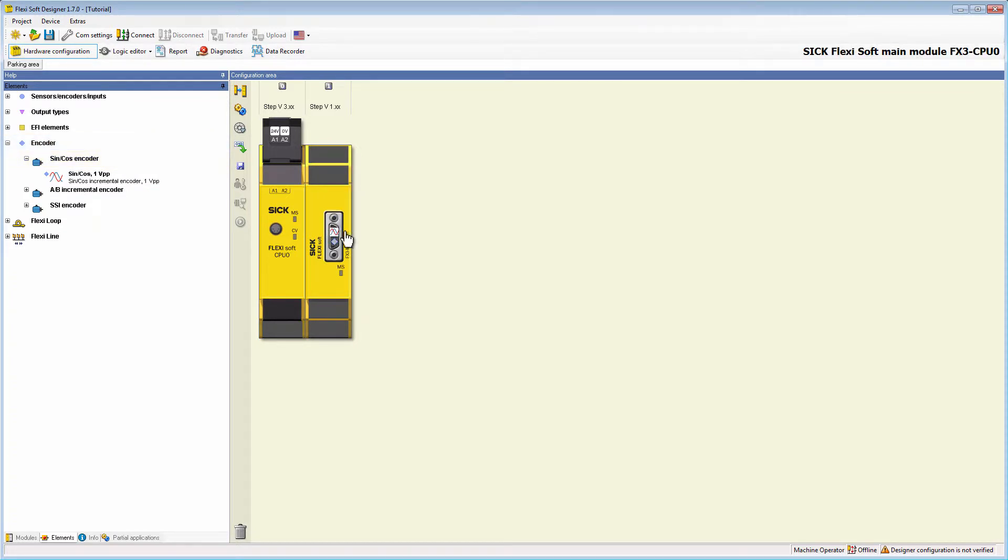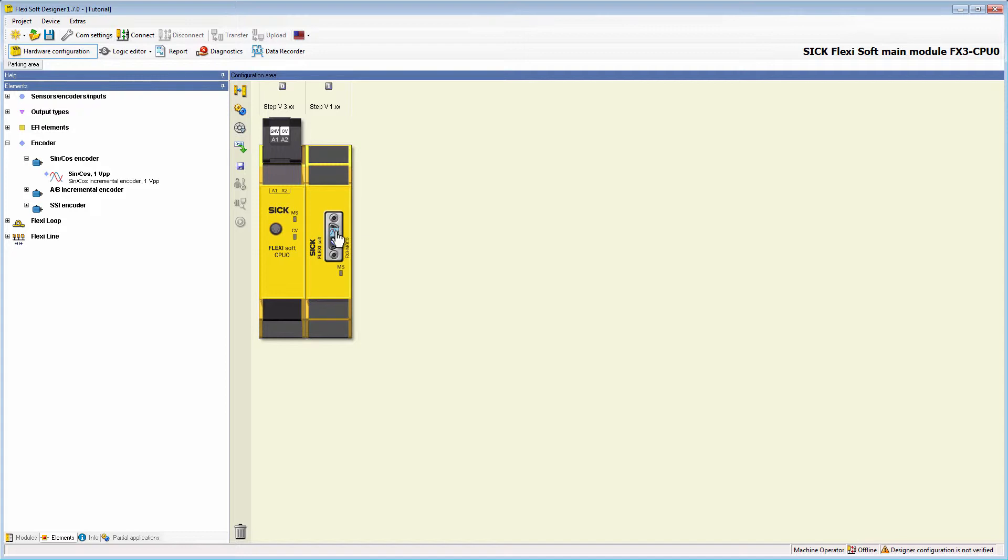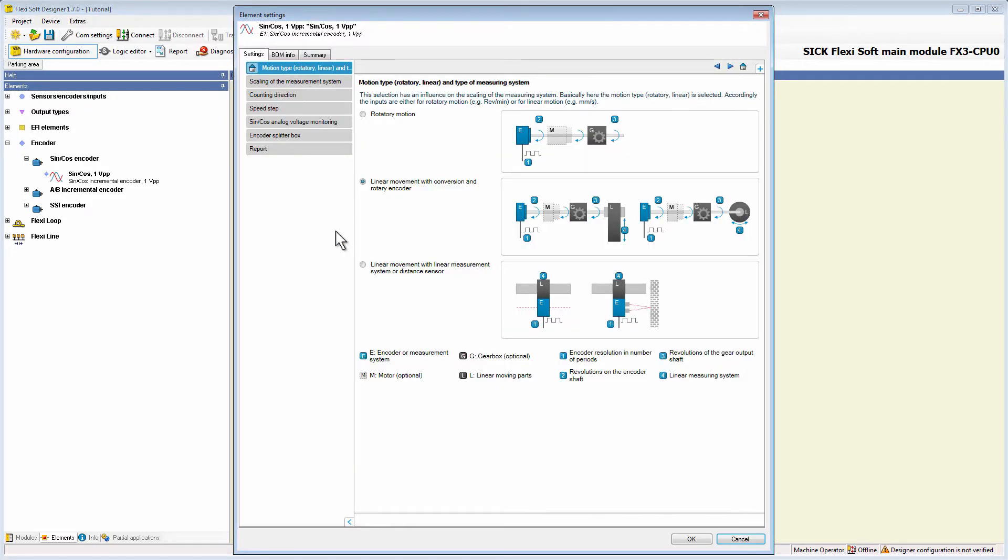Let's have a look at the configuration by double clicking on the encoder icon. As I mentioned before, the configuration of the sine cos encoder is quite similar to the configuration of an AB incremental encoder.